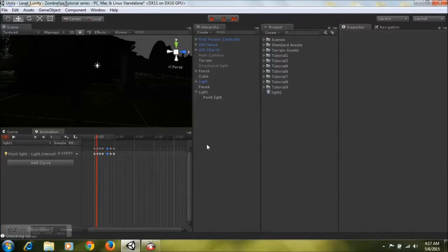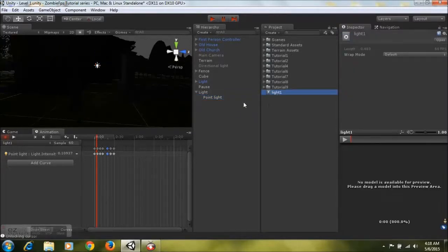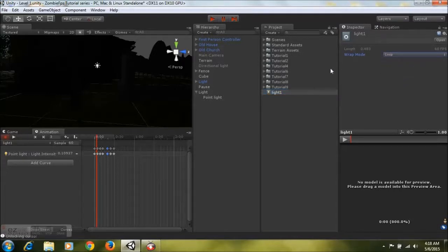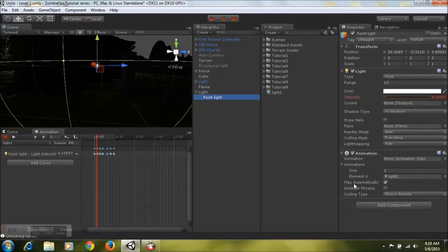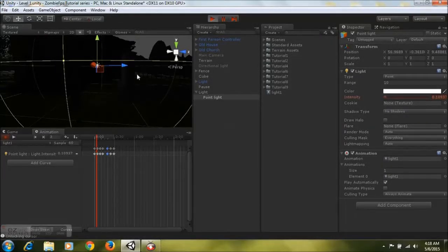You'll notice the animation plays once and then stops — that's because it's set to default. Go to the project panel, select the animation you just created, go to Wrap Mode and set it to Loop. Once it's set to loop it will continue playing all the time. Then take the animation and drag it into the Animation field on the component, and if you hit play now everything works out fine.